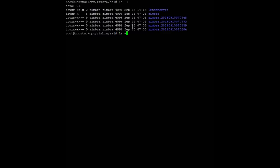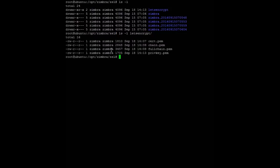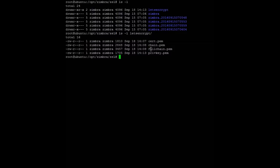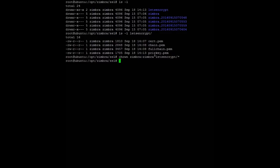You can see I have copied the certificates: cert.pem, chain.pem, fullchain.pem, and privkey.pem. Don't forget to change the owner of the directory and files using chown zimbra:zimbra letsencrypt, so Zimbra is able to read this certificate.